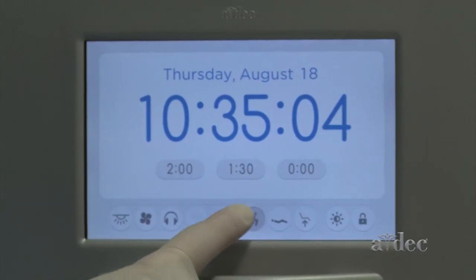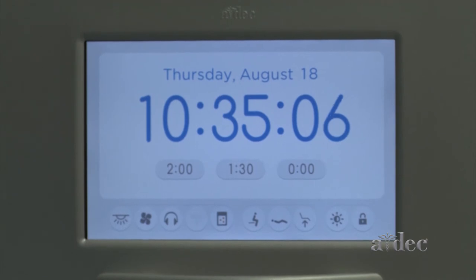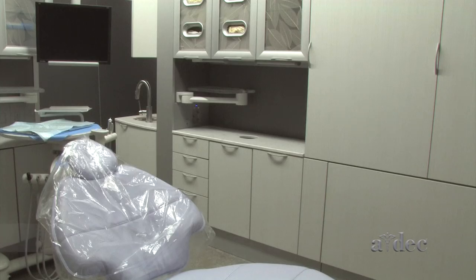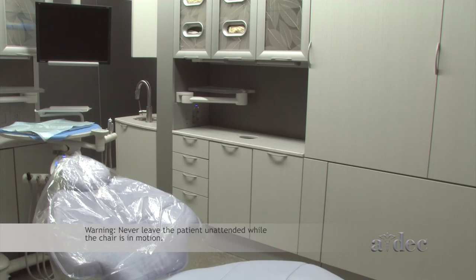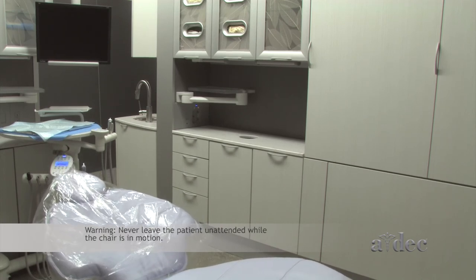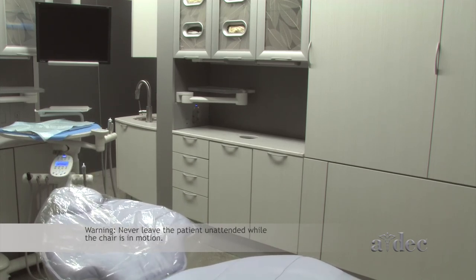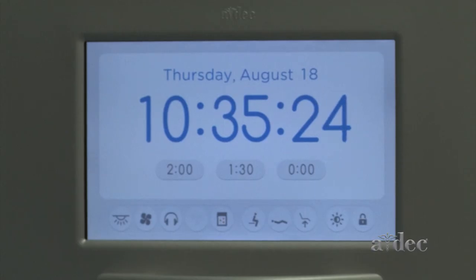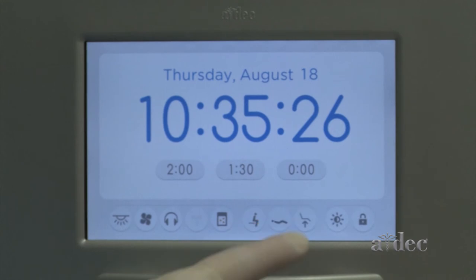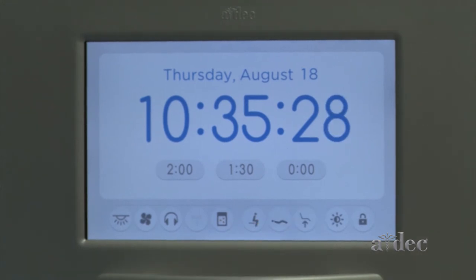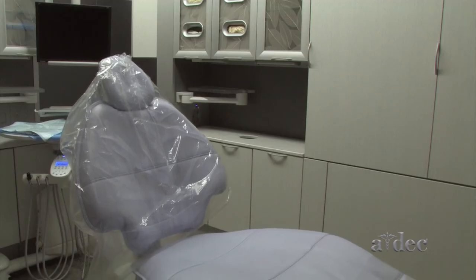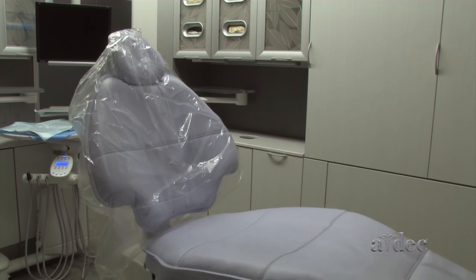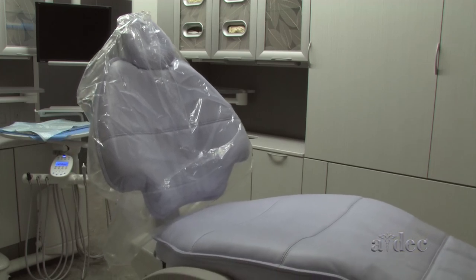The entry, exit, and treatment one icons activate the positions programmed for the chair from a touch pad or foot switch. You cannot program the chair from the control center. The cleaning position icon is only available on the control center. It uses the program limits to send the chair to its full base up and back up positions for cleaning.